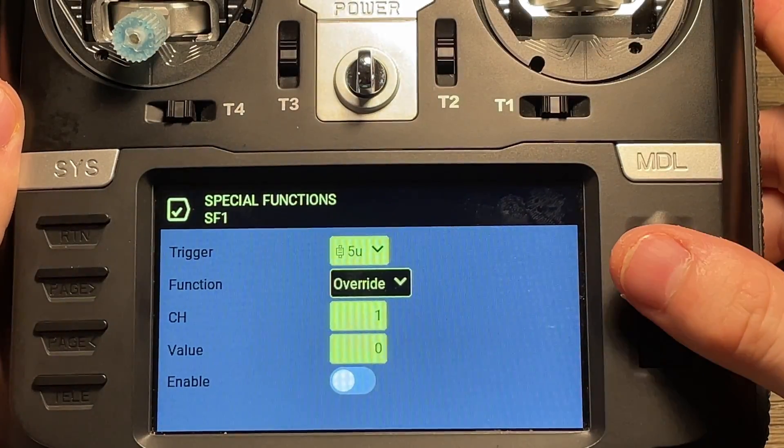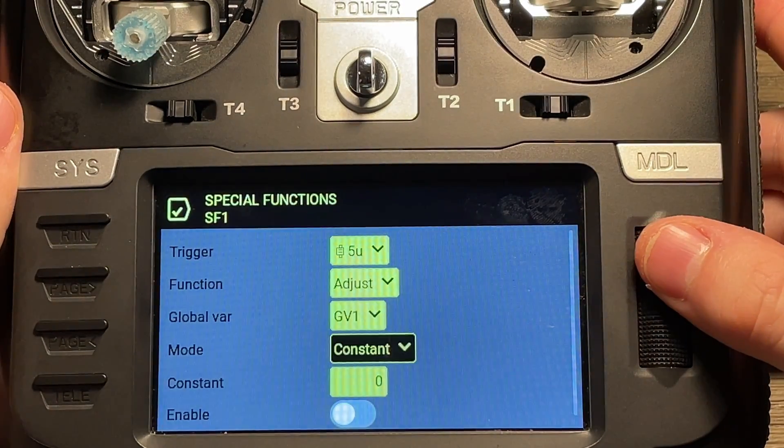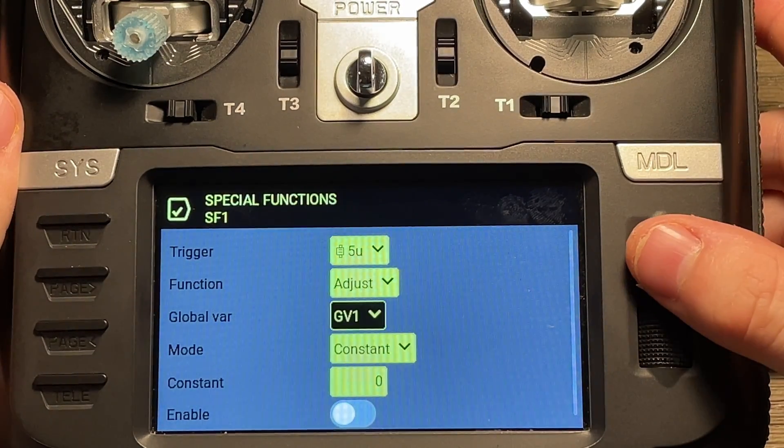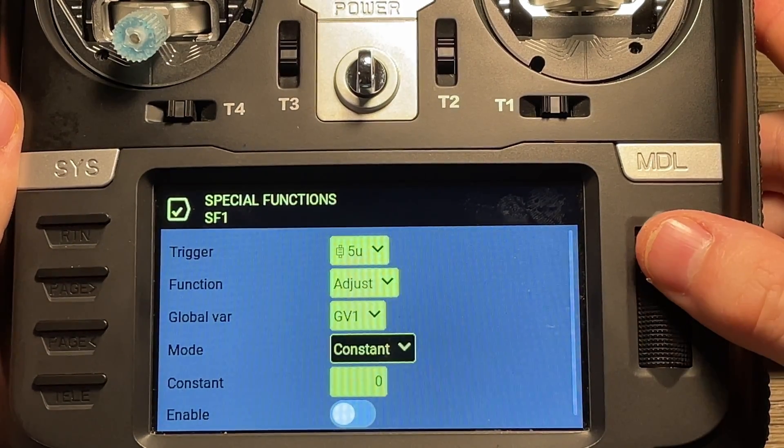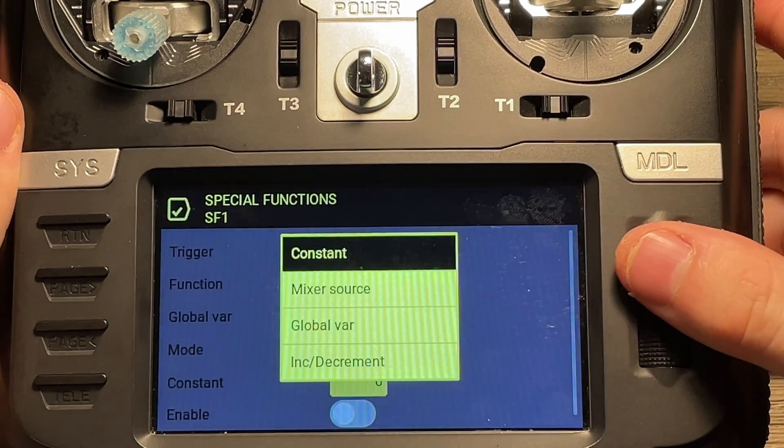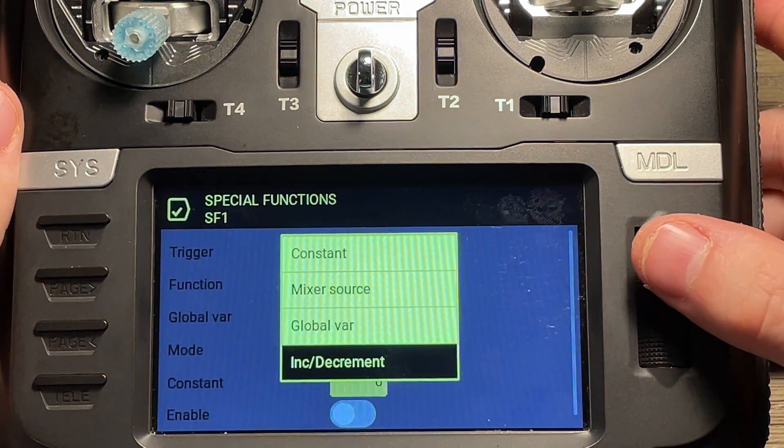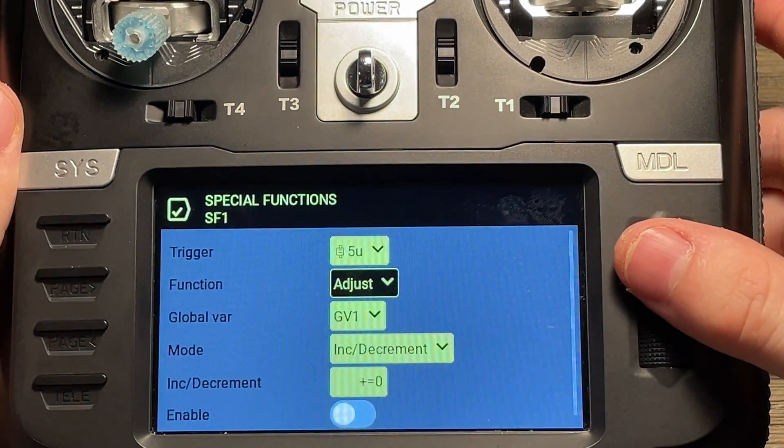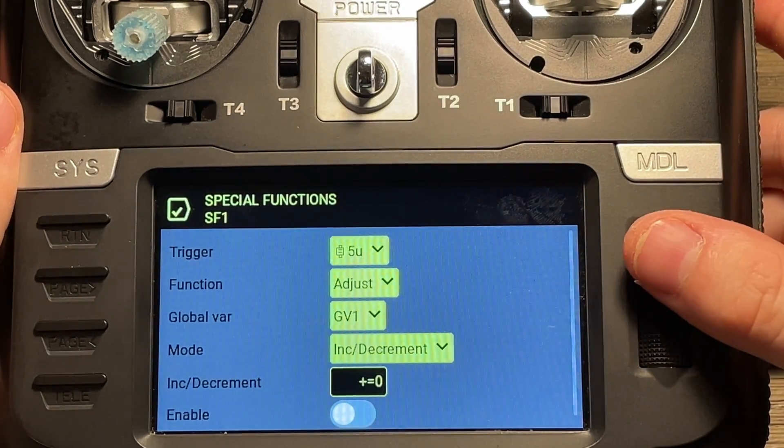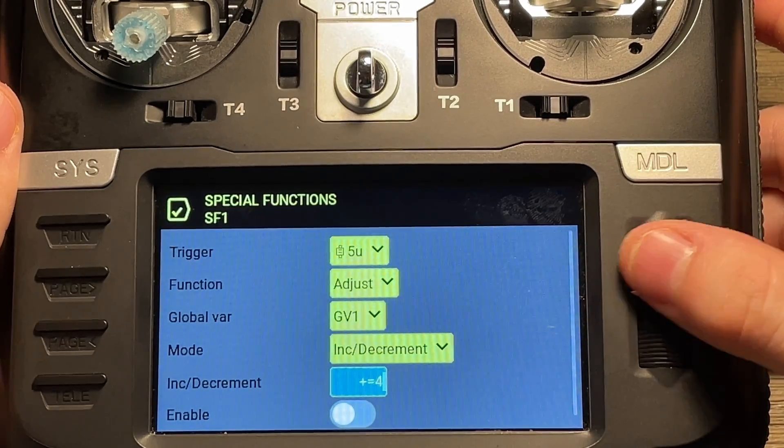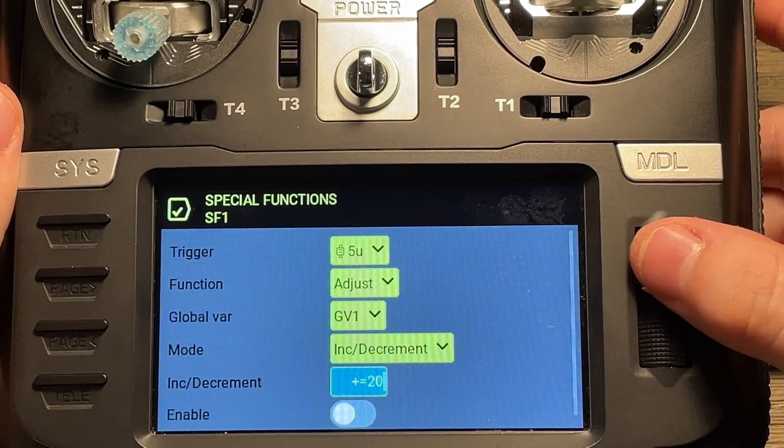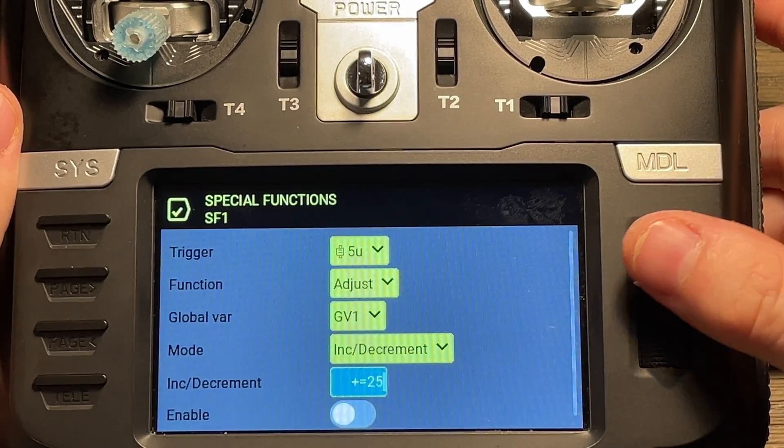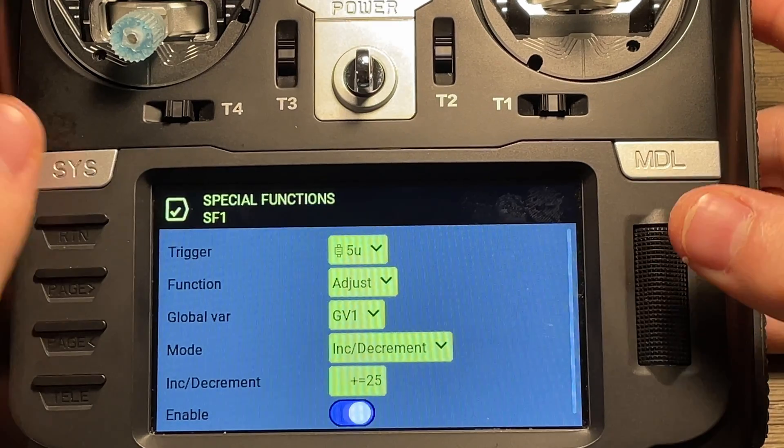The function we'll set to adjust. And then make sure that this is set to global variable one. And then our mode will be set to increment decrement. So hit that. We'll go to our value and we'll set that to plus 25. Hit that and enable it.